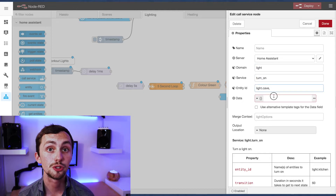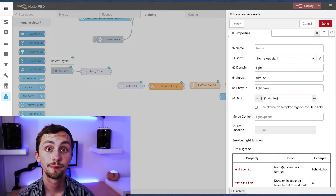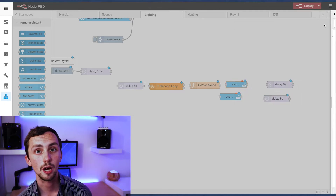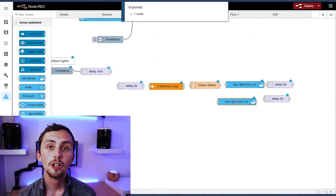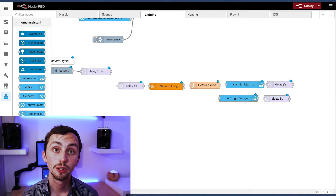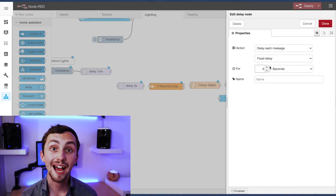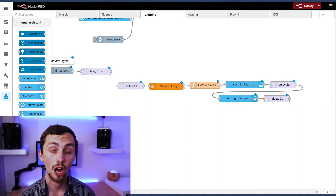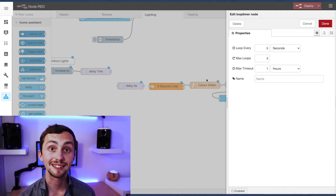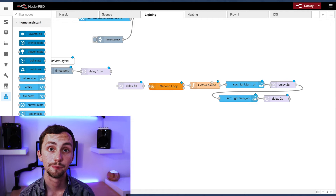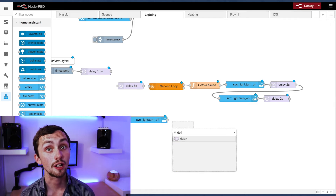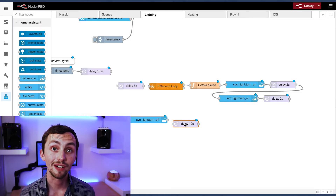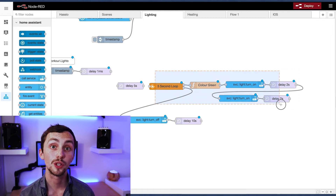In the first call service node we change our light to full brightness, then there's a couple of seconds delay, then we change our light to dim, and have another couple of seconds delay. The point of this is for an exercise such as a push-up — you go up when the light is bright and down when the light is dim. Once that's repeated the max number of loop times it will move on to the second output from your loop node. Here we have a call service node to turn our light off and add a 10 second delay — when the light is off we know we can rest.